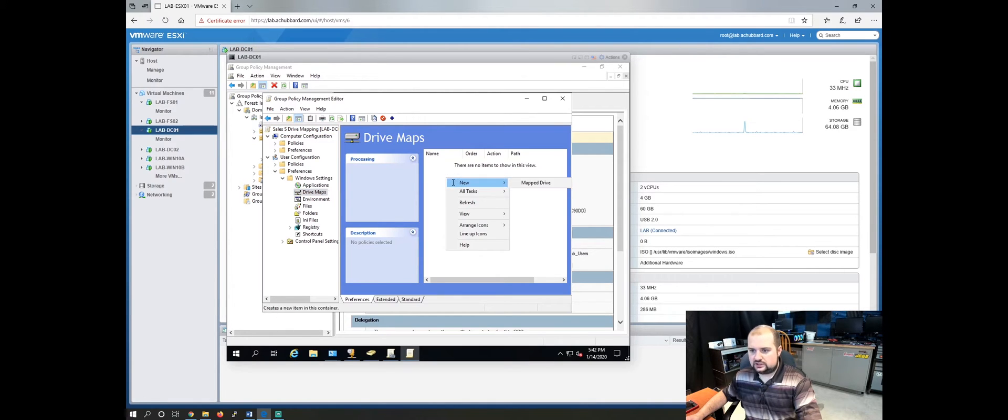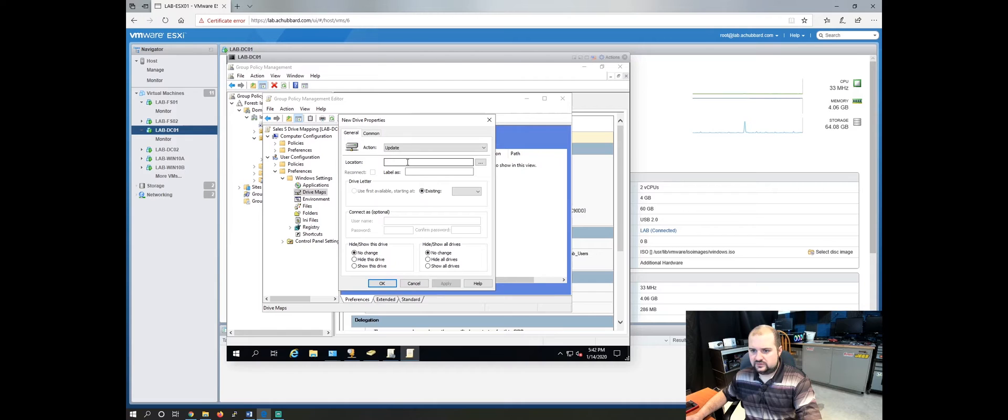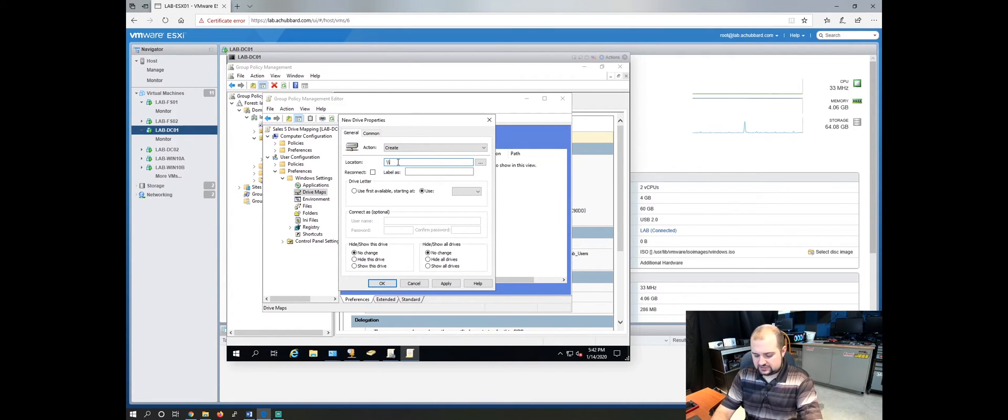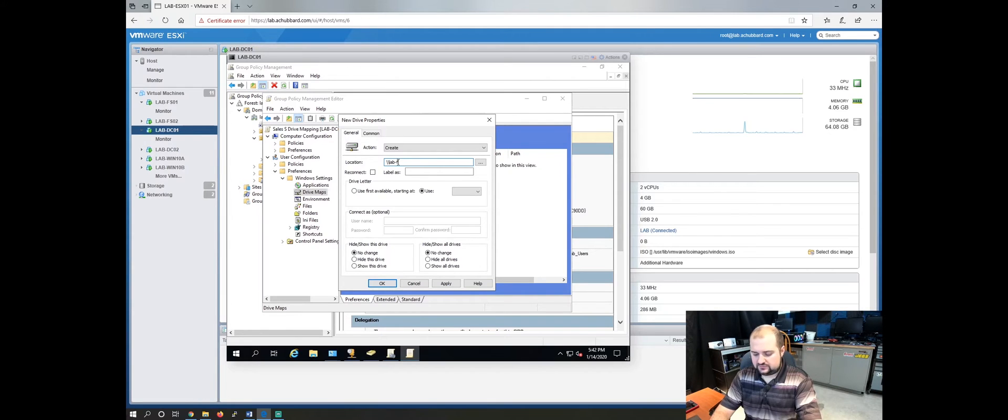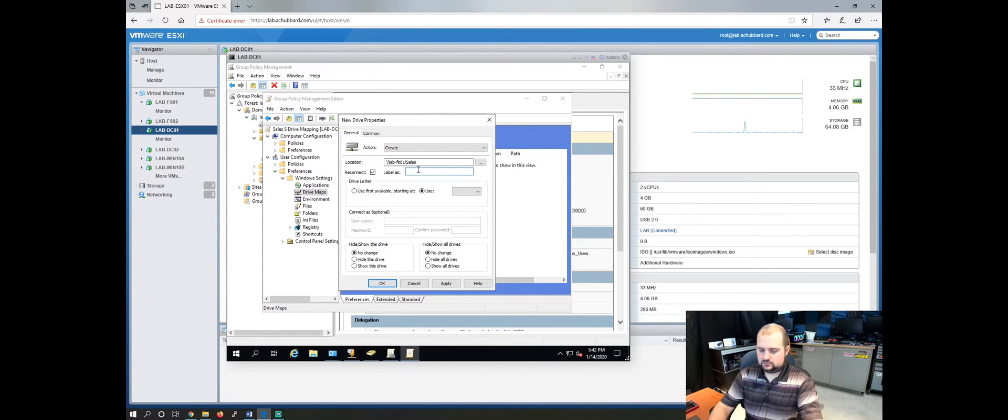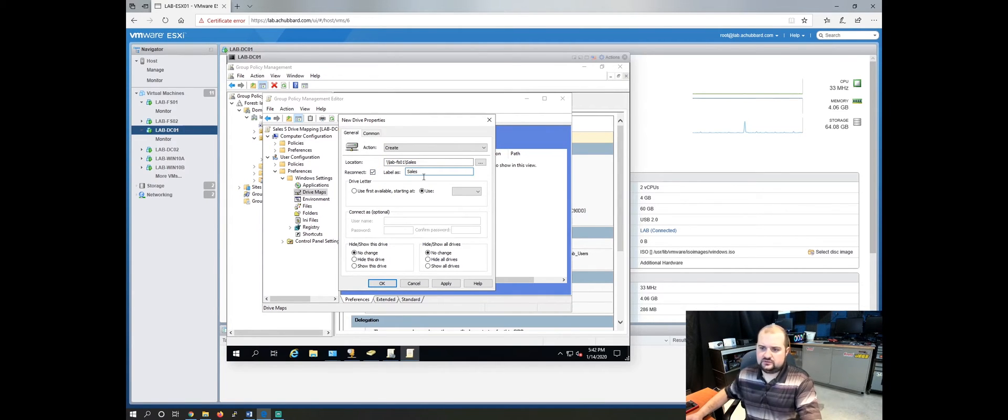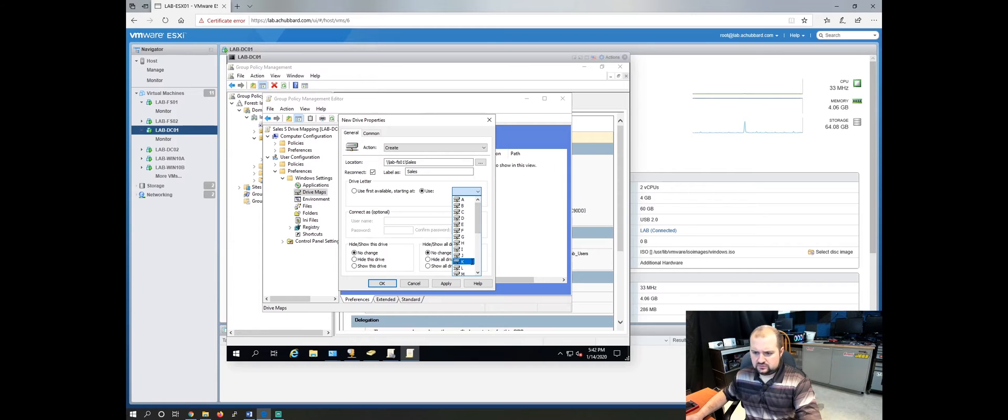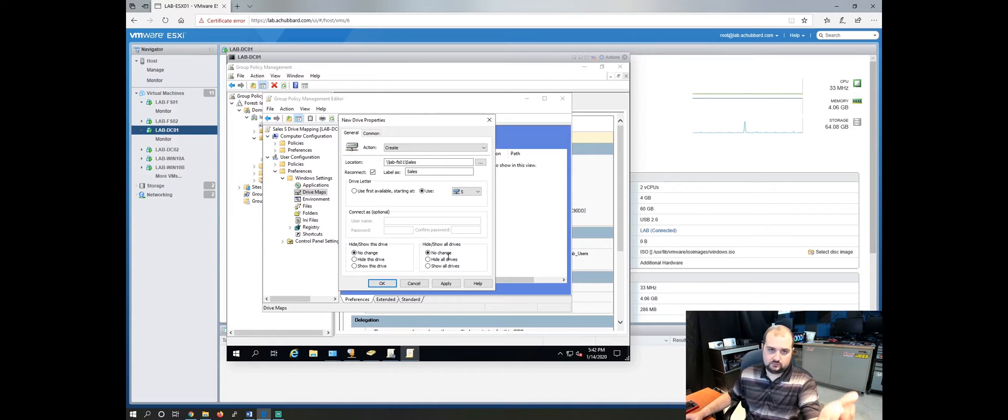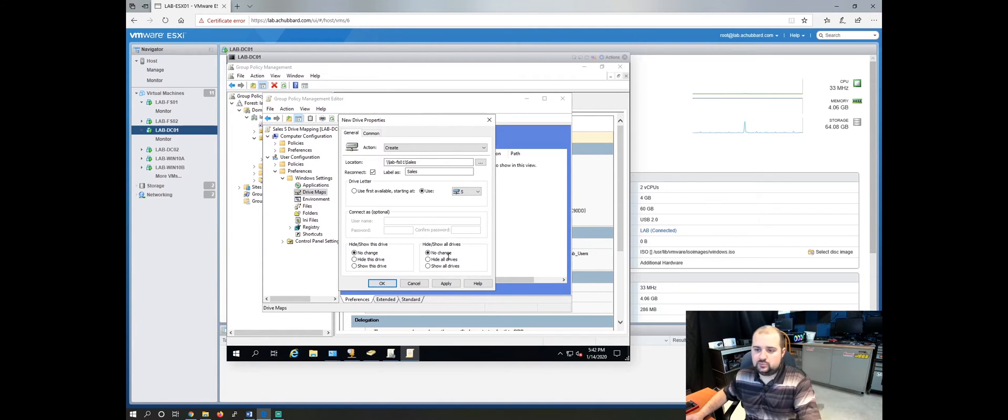Right click, map drive. Again, create backslash backslash lab fs01 backslash sales. We'll reconnect it. Give it a label of sales. We'll select the letter to use as S. Again, you can give it whatever letter you want. This is just what I'm picking for this demonstration. Click apply.